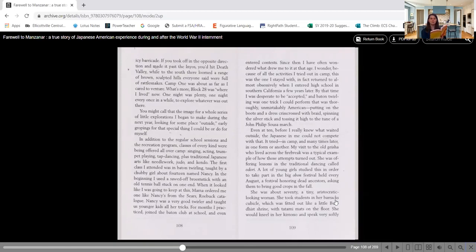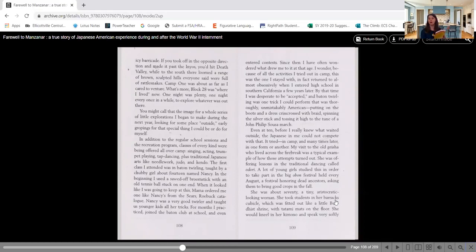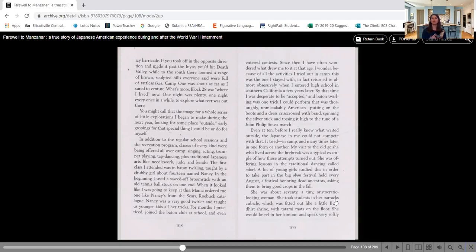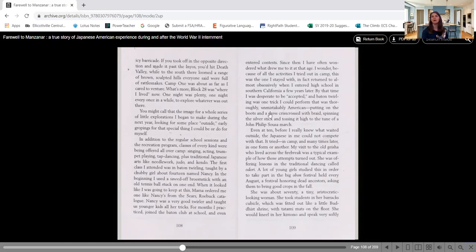In the beginning, I used a sawed off broomstick with an old tennis ball stuck on one end. When it looked like I was going to keep at this, Mama ordered me one like Nancy's from Sears Roebuck catalog. Nancy was a very good twirler and taught us younger kids all her tricks. For months I practiced at the baton club at school and even entered contests. Since then, I have often wondered what drew me to it at that age. By the time I was desperate to be accepted, and baton twirling was one trick I could perform that was thoroughly, unmistakably American. Putting on the boots and a dress crisscrossed with braids, spinning the silver stick and tossing it high to the tune of a John Philip Sousa march. Think about it, she came right out and told you what attracts her to the baton twirling. The biggest thing is that it is unmistakably American, something that will help her to be accepted.